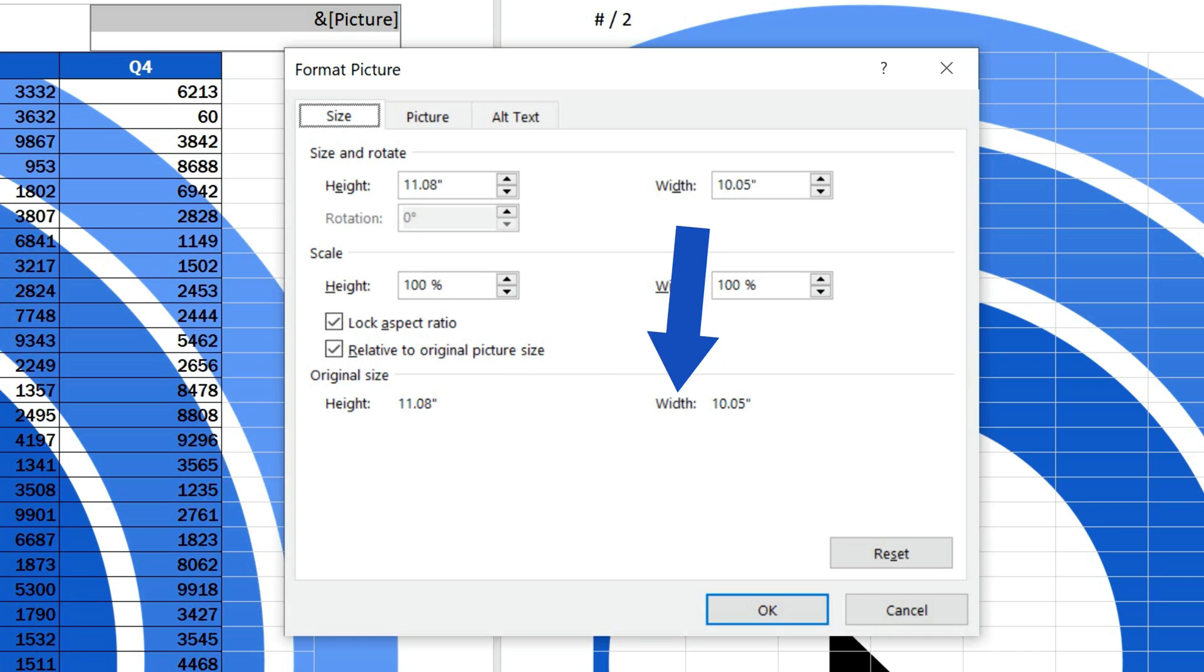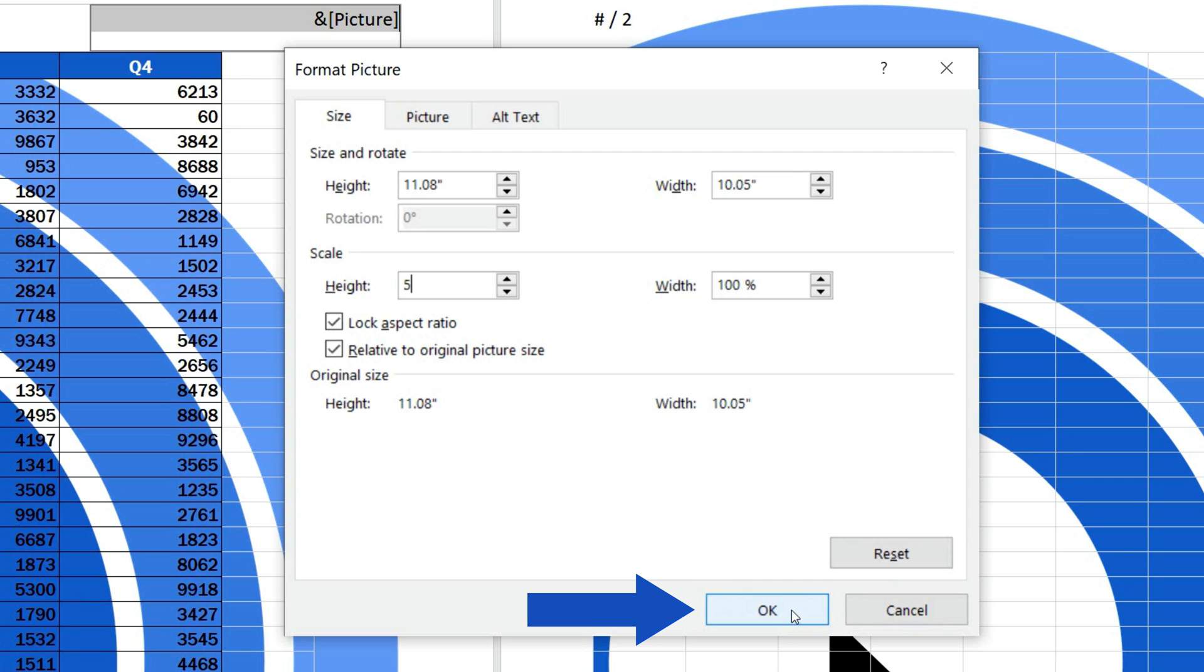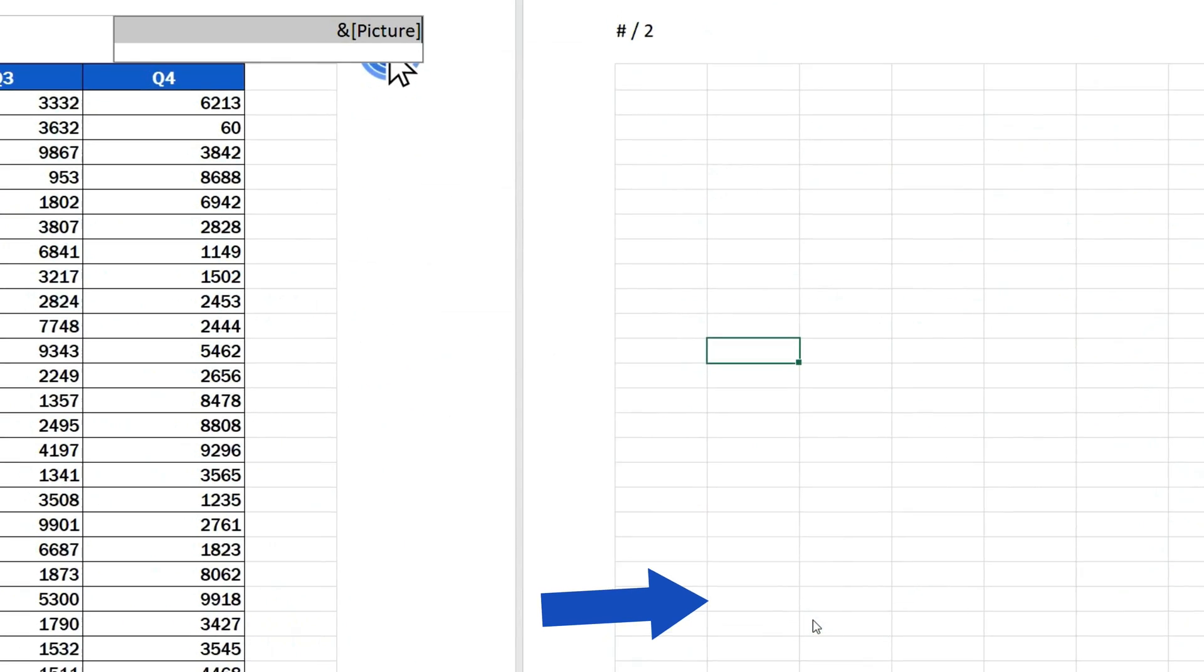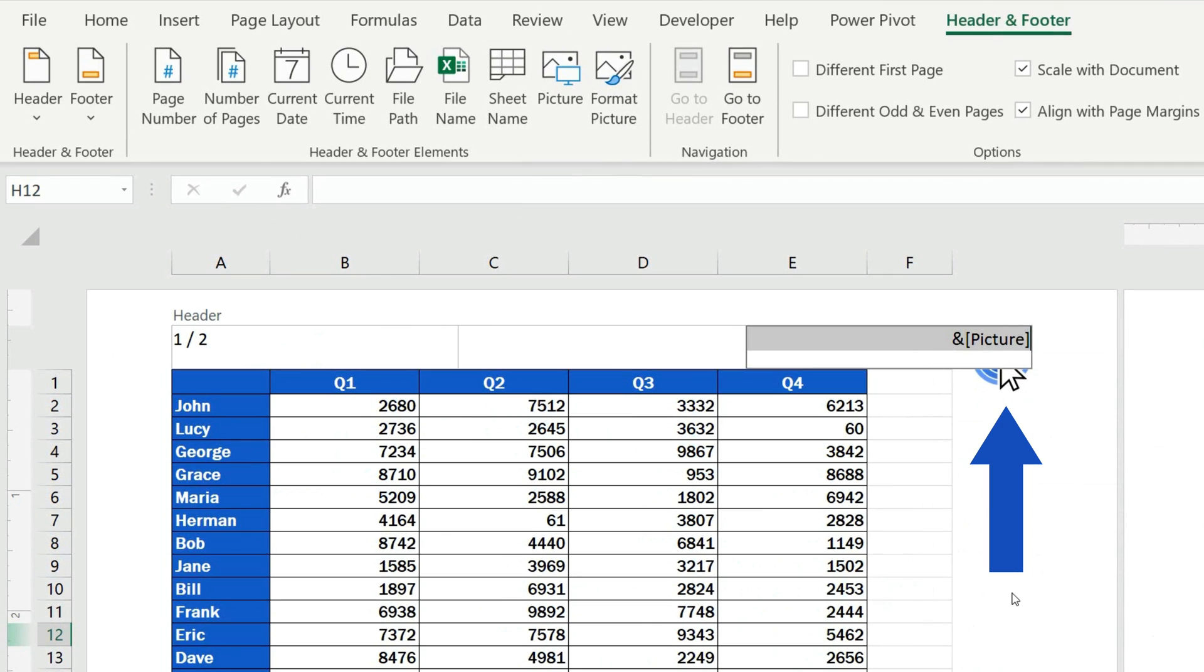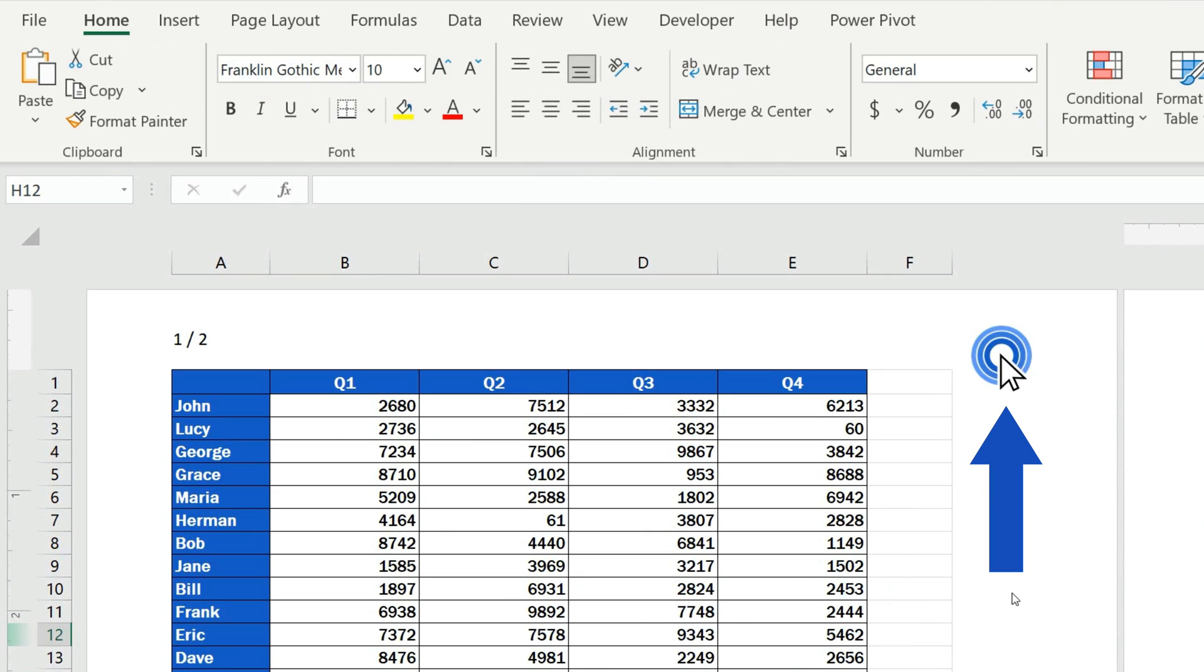Now we'll use the Scale option, and we'll set the height to 5%. When we click on OK, the picture will appear resized as needed. And here we go!